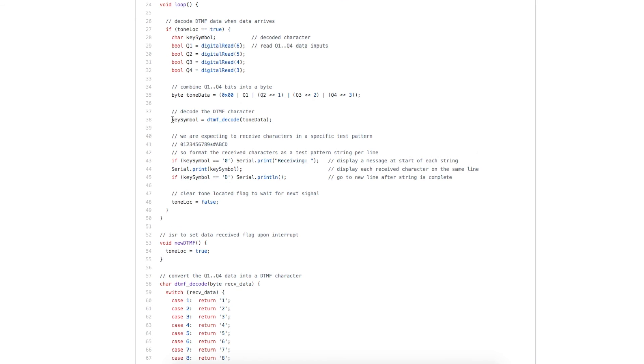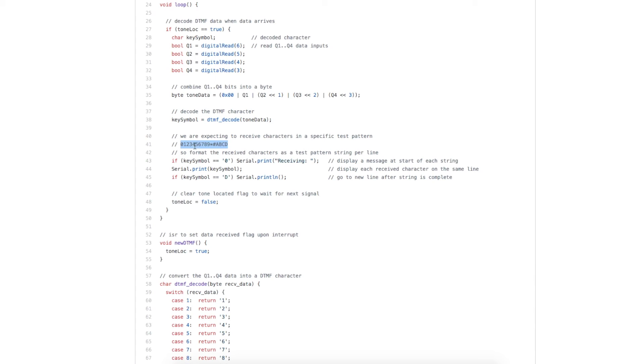And send back a character that's a DTMF keypad button. So now we have that stored in key symbol as a character, and we're just printing it out on the serial monitor to confirm what we received.